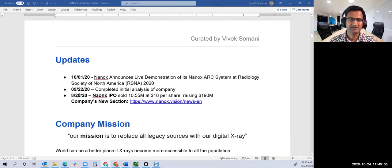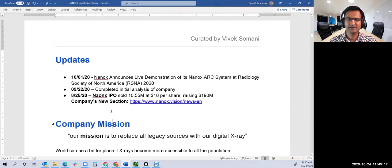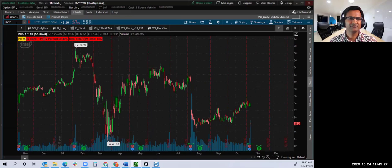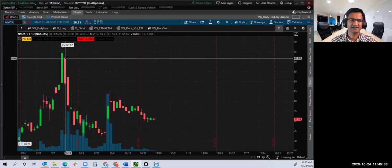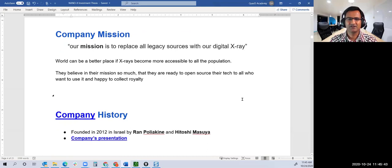Quick updates: August 25th, Nanox went IPO. I didn't know about Nanox then. It's only when they went IPO at $18 and the stock jumped up to $66 that people started asking what is this Nanox. So I did my initial study on September 22nd.